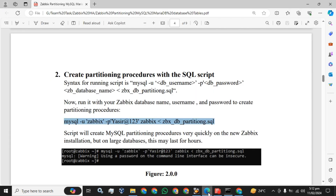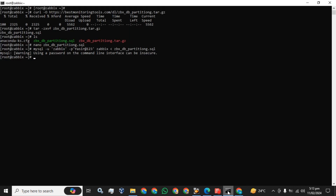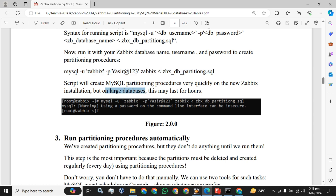The partitioning script has been run. The script will create MySQL partitioning procedures very quickly on a new Zabbix installation. This is my fresh Zabbix installation, that's why it didn't take too much time. If you have a larger database, it will take hours.